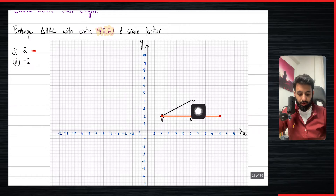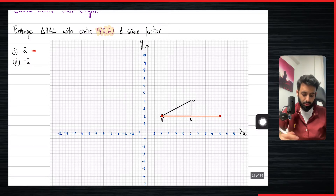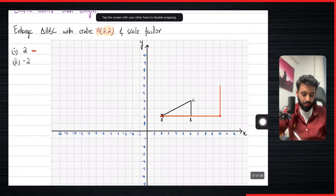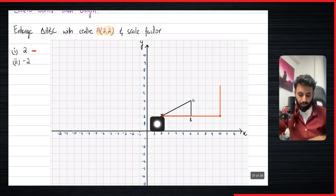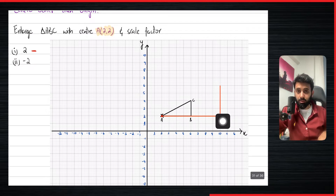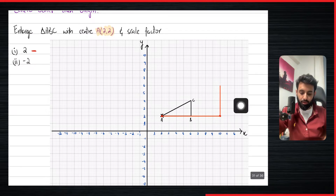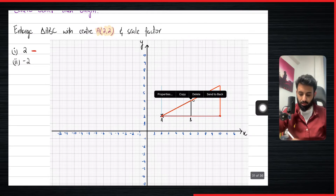You can also use the concept of looking at the object length of BC, which is two units, so the image will be double — four units. Or for point C: it's four units to the right and two units up from the center, so the image is going to be eight units to the right and four units up. Connect all the points and we have a nice image.